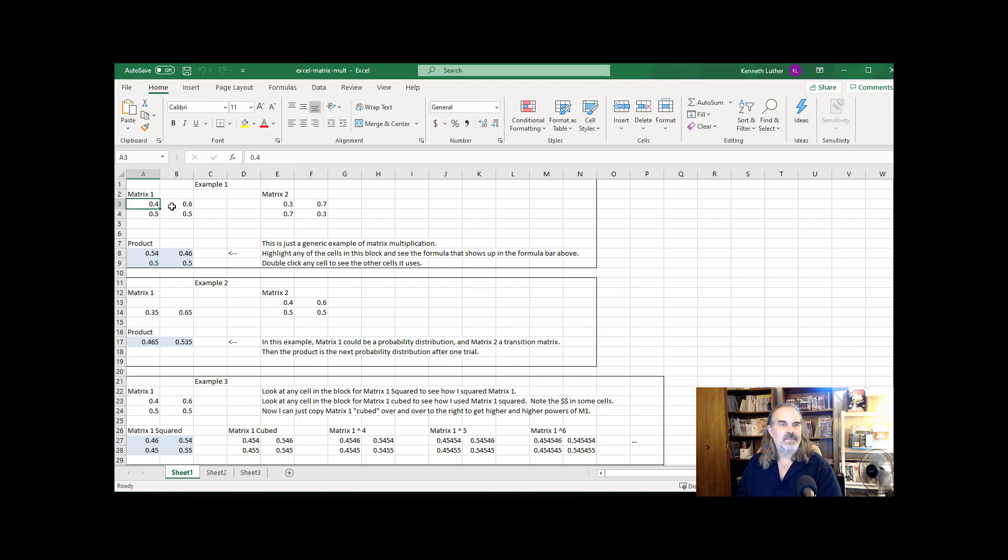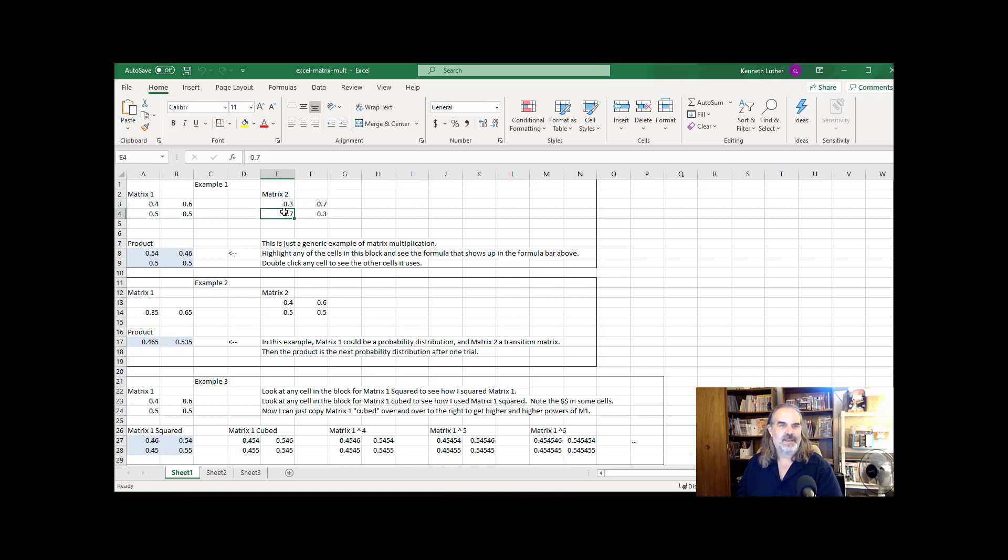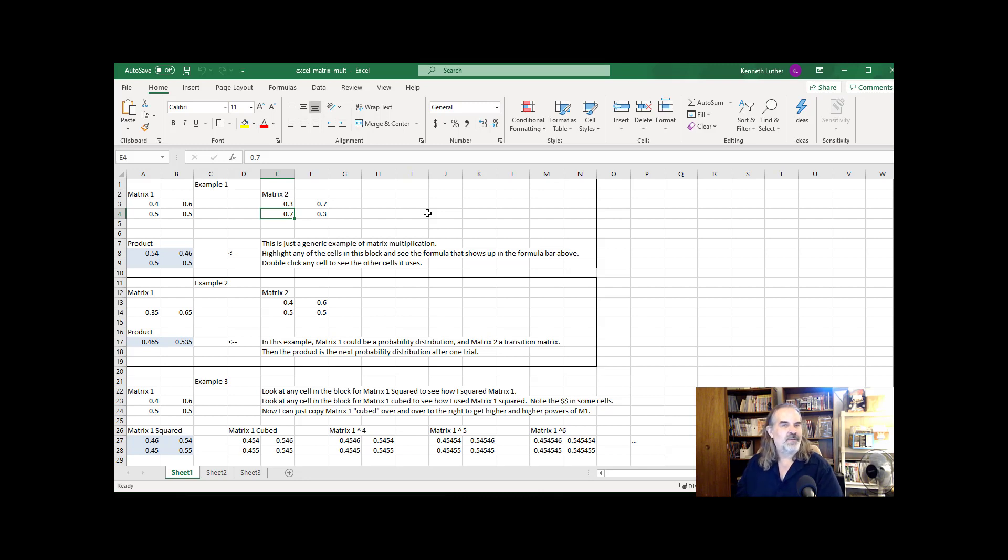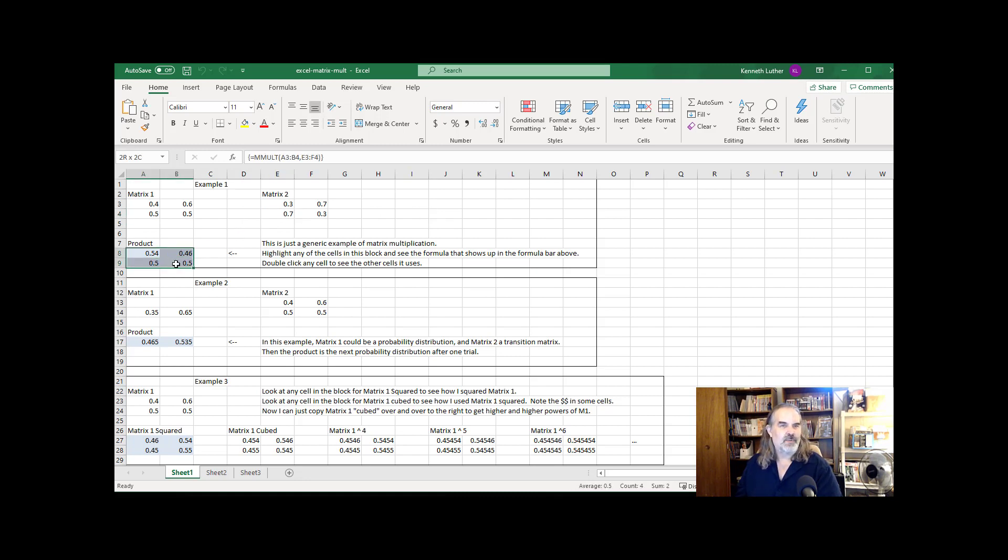I've just typed in, in this first example, four entries. This is now a two by two matrix. And I've typed in two other entries, a two by two matrix. Now, in order to make matrix multiplication work in Excel, you have to know the size of the result. You have to pick a space for it and drag out that particular size.